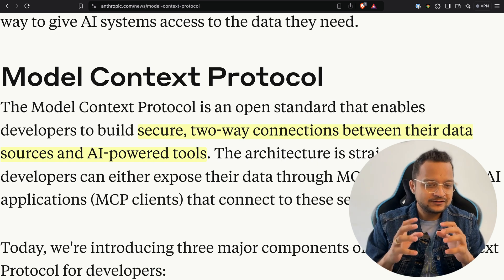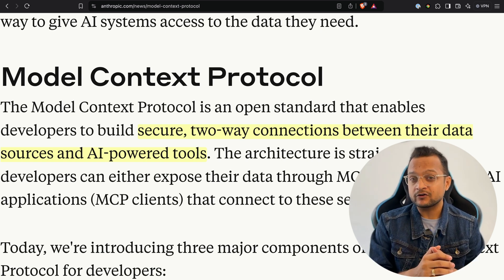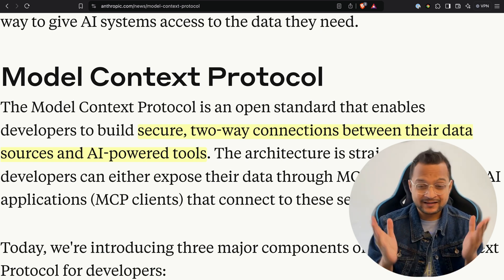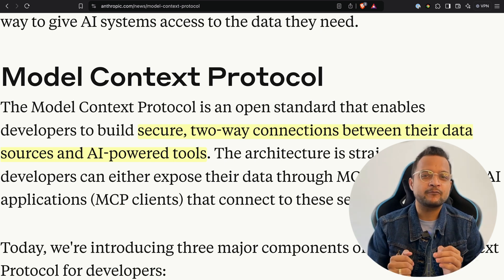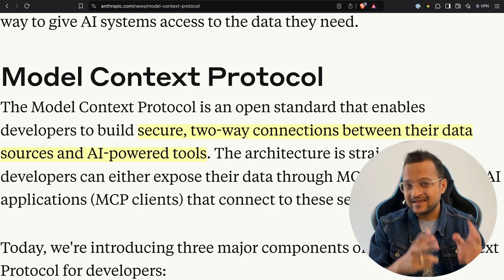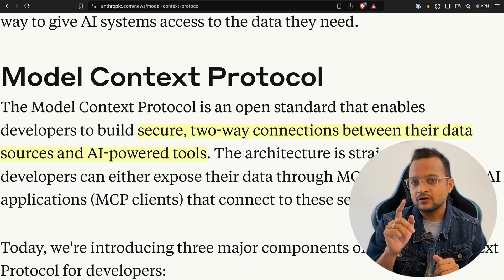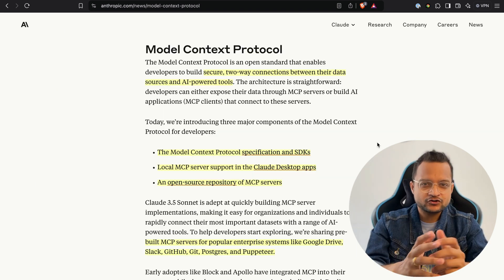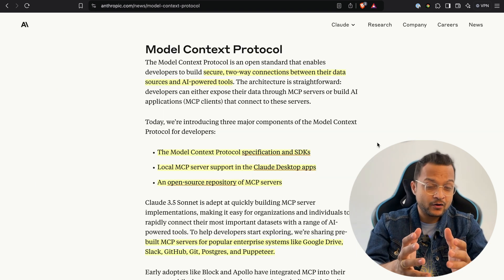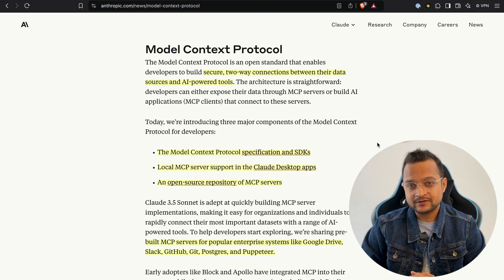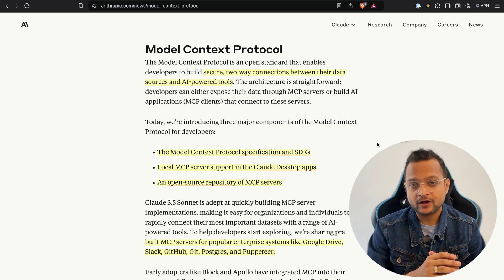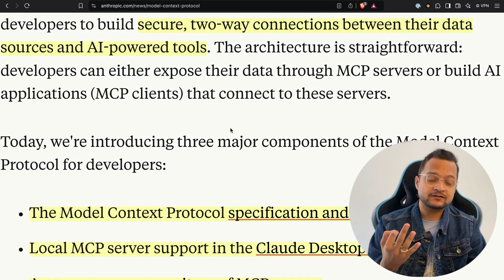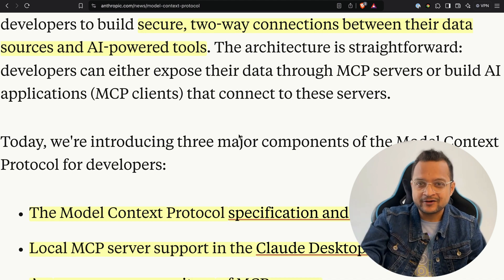This is actually opening the gates for developers who are thinking that AI is taking their job — no, there are a lot more new things coming up for developers which they need to embrace, so AI should never take your job. The question is: how, as a developer, can you embrace MCP? Claude has released three major things for the Model Context Protocol for developers.